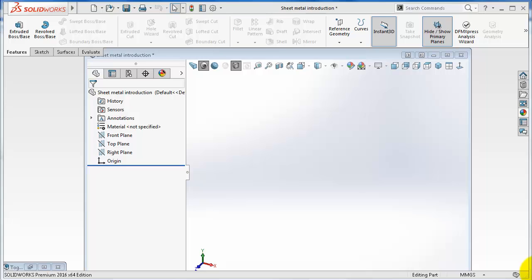Hello and welcome to the very first tutorial in Level 2 of this SOLIDWORKS course. Level 1 was the first 145 tutorials, and this is tutorial number 146. In this series, we're going to talk about the sheet metal menu.